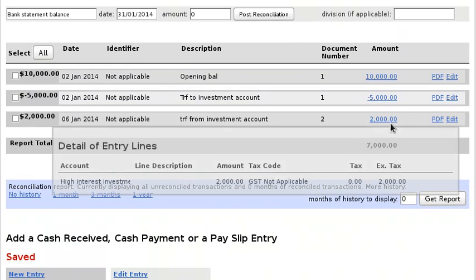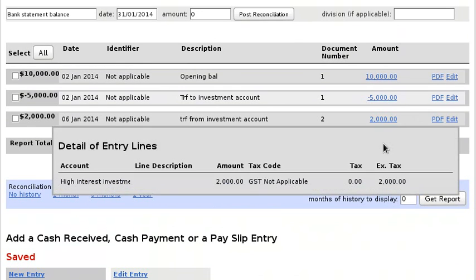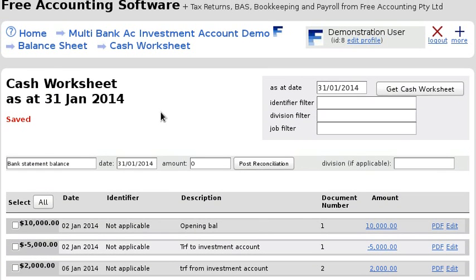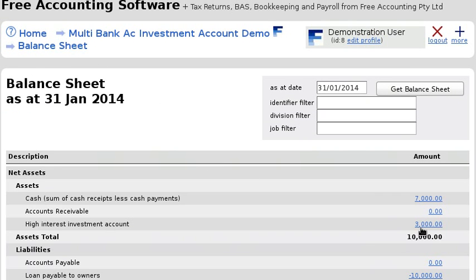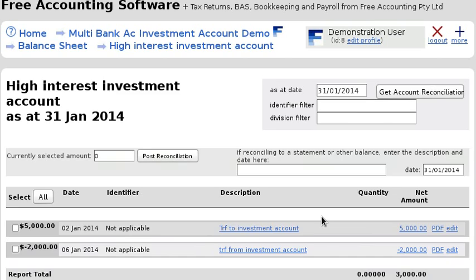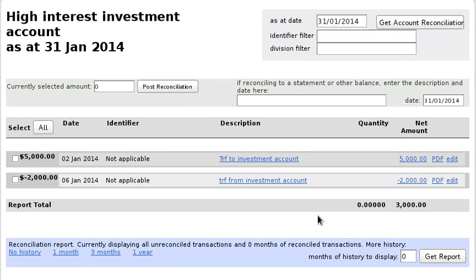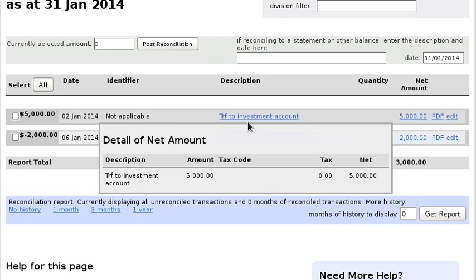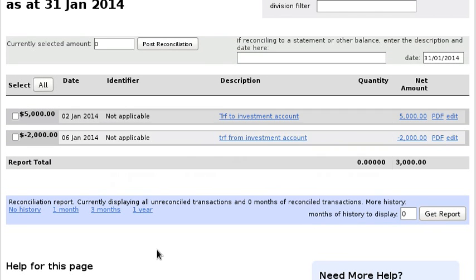You can see the money coming back into the main bank account. On the balance sheet, if you click on 'High Interest Investment Account', you can see both transactions — the five thousand dollars coming in and the two thousand dollars going out.